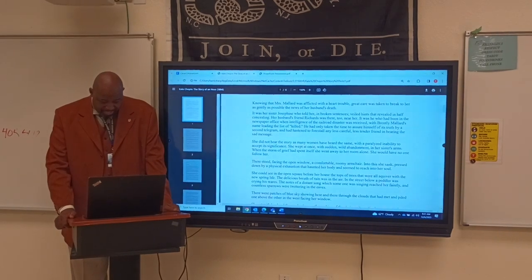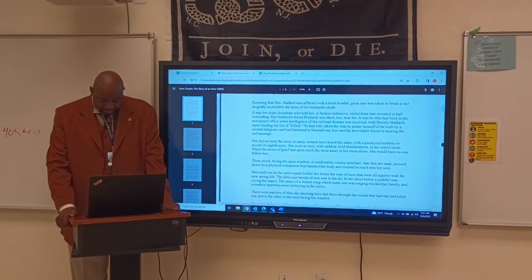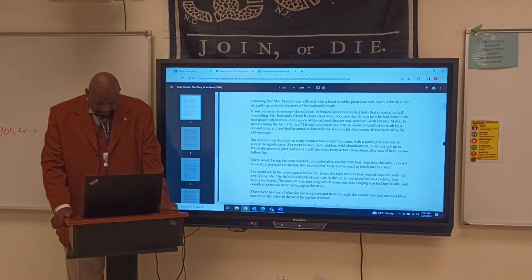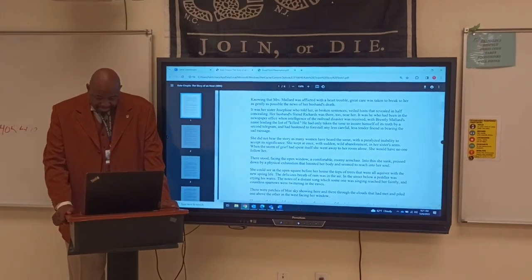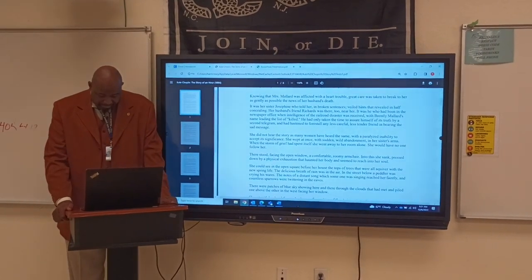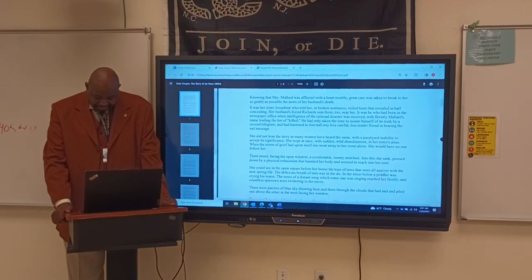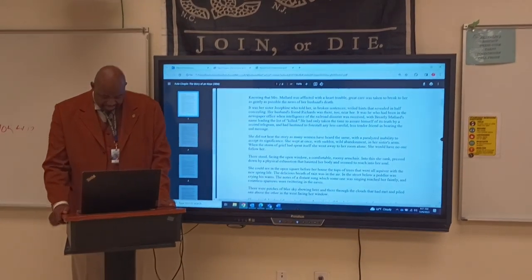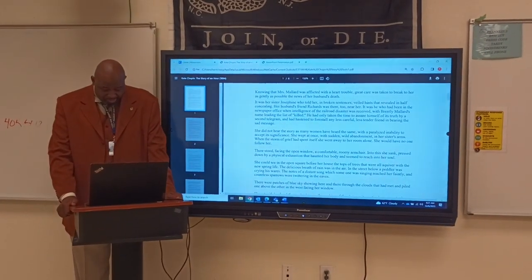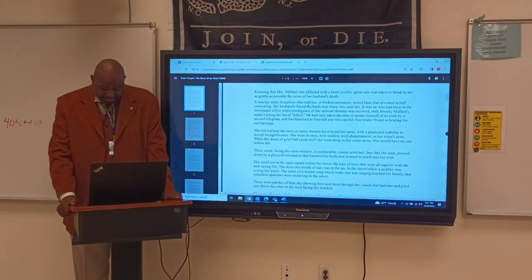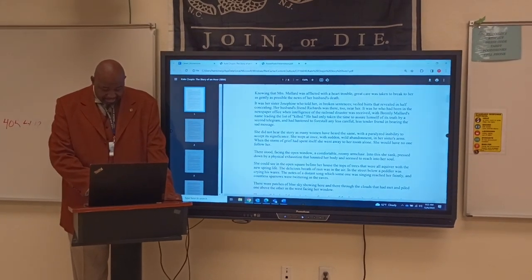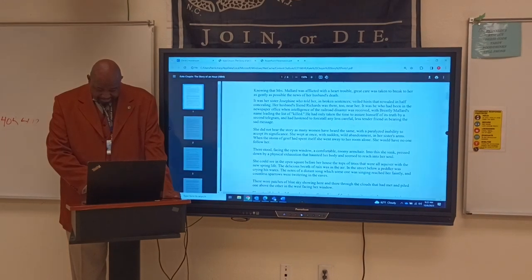'She did not hear the story as many women have heard the same, with a paralyzing inability to accept its significance. She wept at once with sudden wild abandonment in her sister's arms. When the storm of grief had spent itself, she went away to her room alone. She would have no one follow her. There stood, facing the open window, a comfortable roomy armchair, and into this she sank, pressed down by a physical exhaustion that haunted her body and seemed to reach into her soul. She could see the tops of trees all aquiver with the new spring light. The delicious breath of rain was in the air, a peddler was crying his wares in the street below, and countless sparrows were twittering in the eaves.'